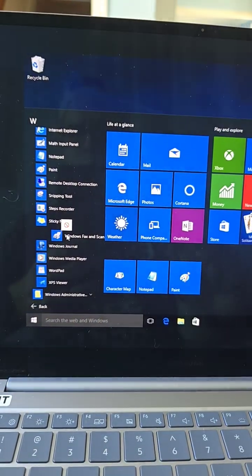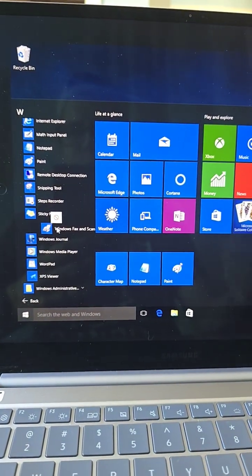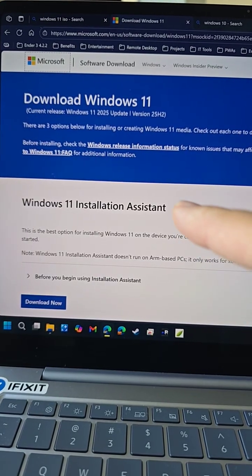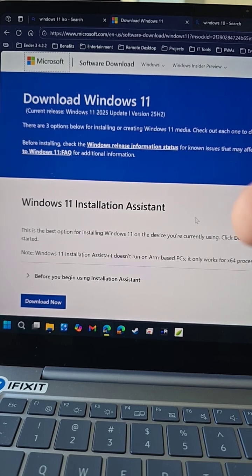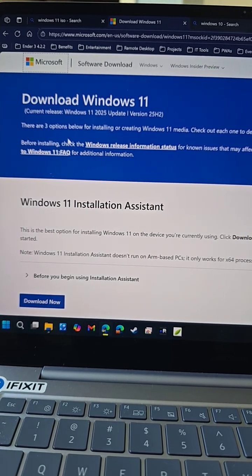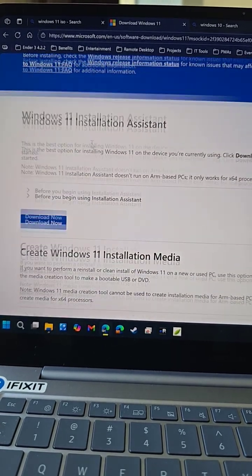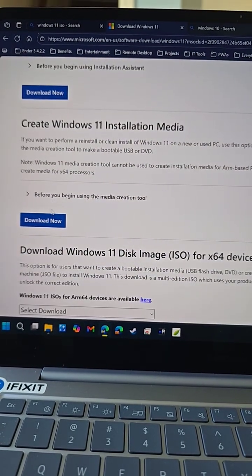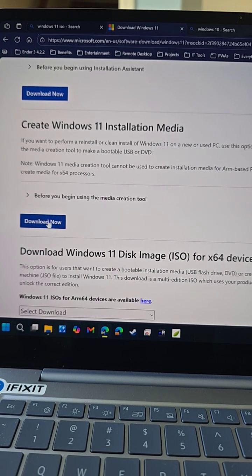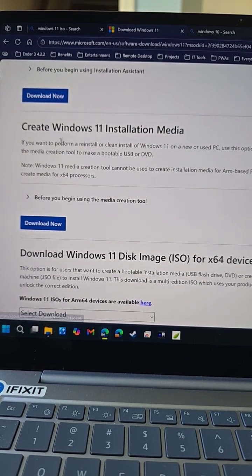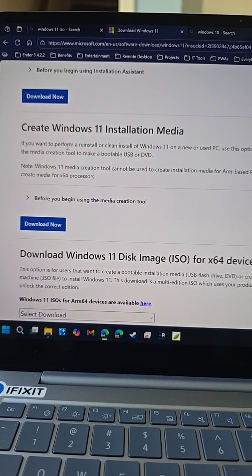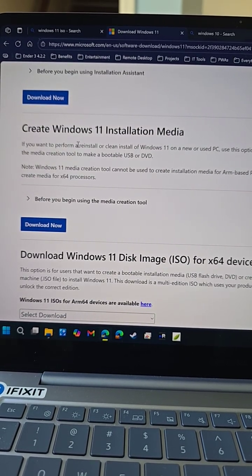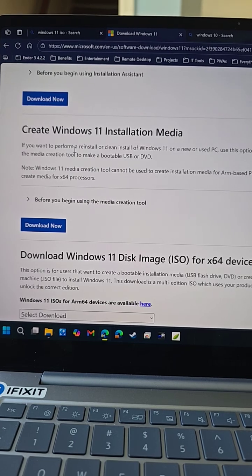If your computer is still running Windows 10, do this. Go to the Microsoft website where you can download the Windows installer. I like going down and downloading the app to create the installation media.